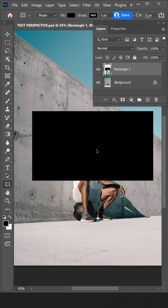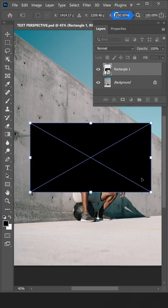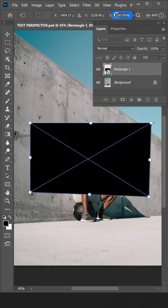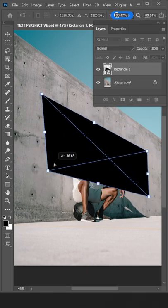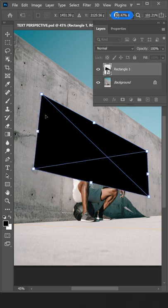Once you're done, press Ctrl+T on your keyboard, then hold Ctrl and align the four points of the rectangle to match the perspective.